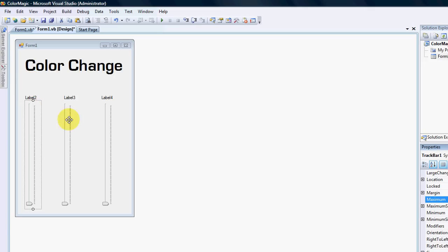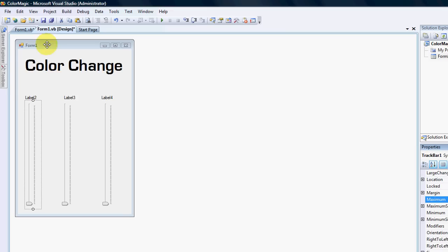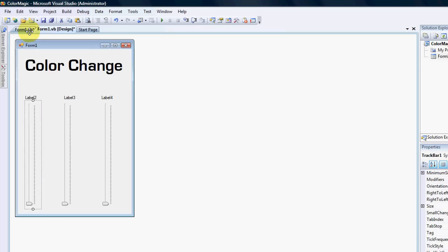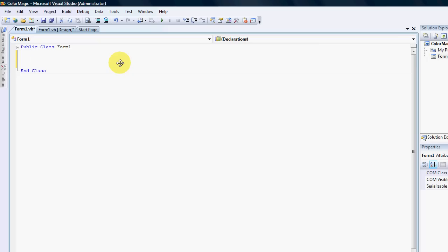Each one of these columns will represent a color: red, green, and blue. Every step would actually count as a value there. So what we're going to do is start off — there's no code yet — by declaring the colors as integers.